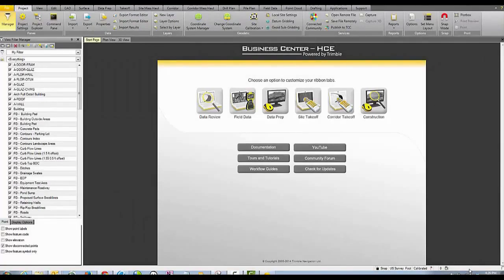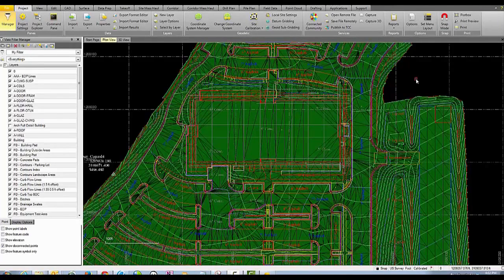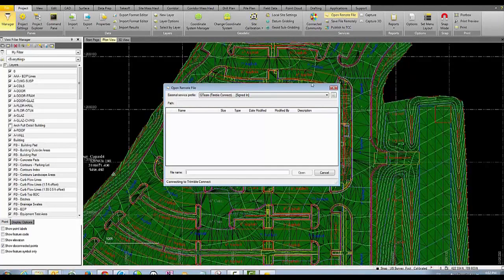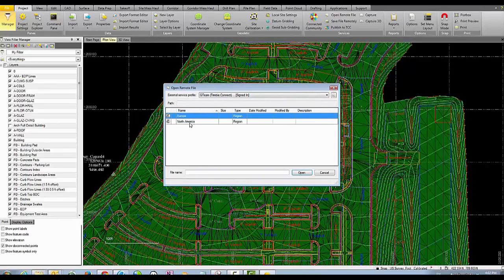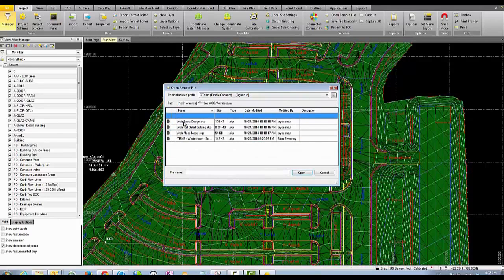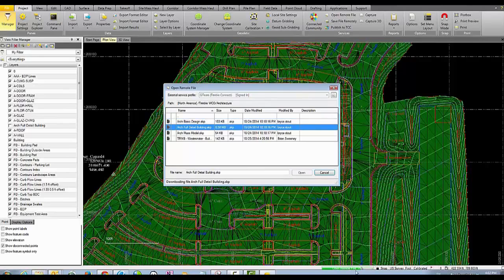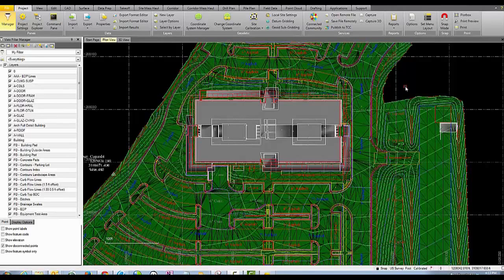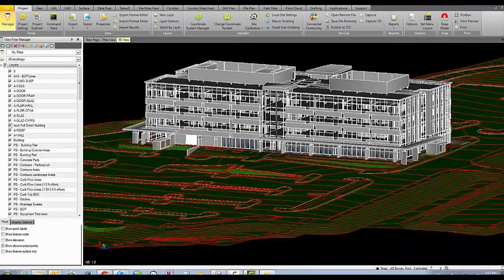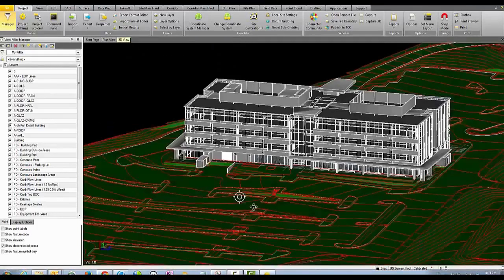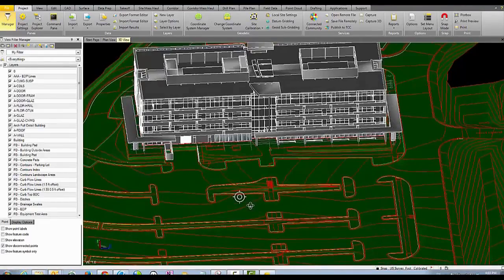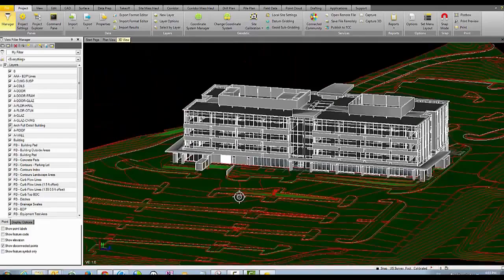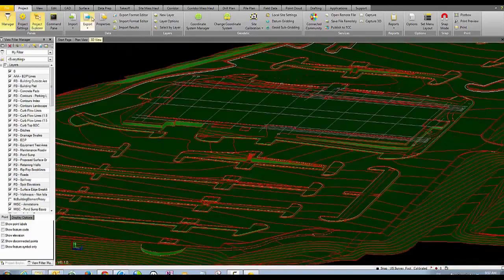We then come into Trimble Business Center where we can reference the architect's model and overlay it with the project's topography and geospatial information. The architect's model is only a reference and can't be modified by the civil designer — it only acts as a reference for coordination in his own software that he's familiar with.